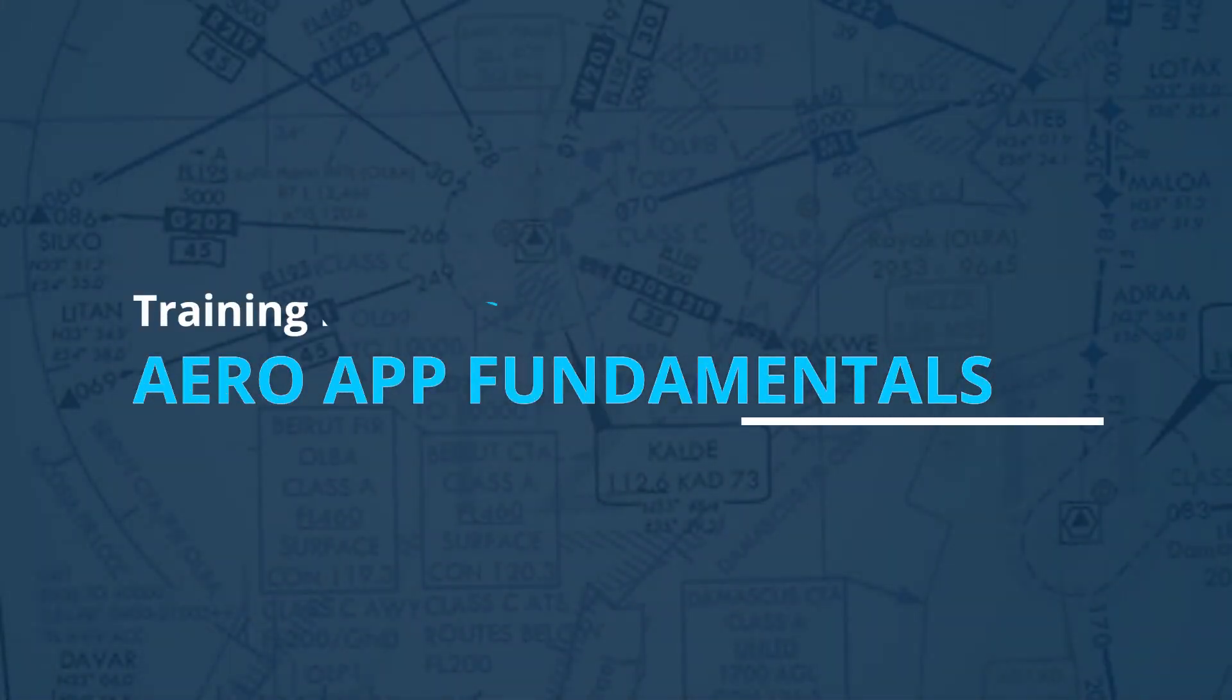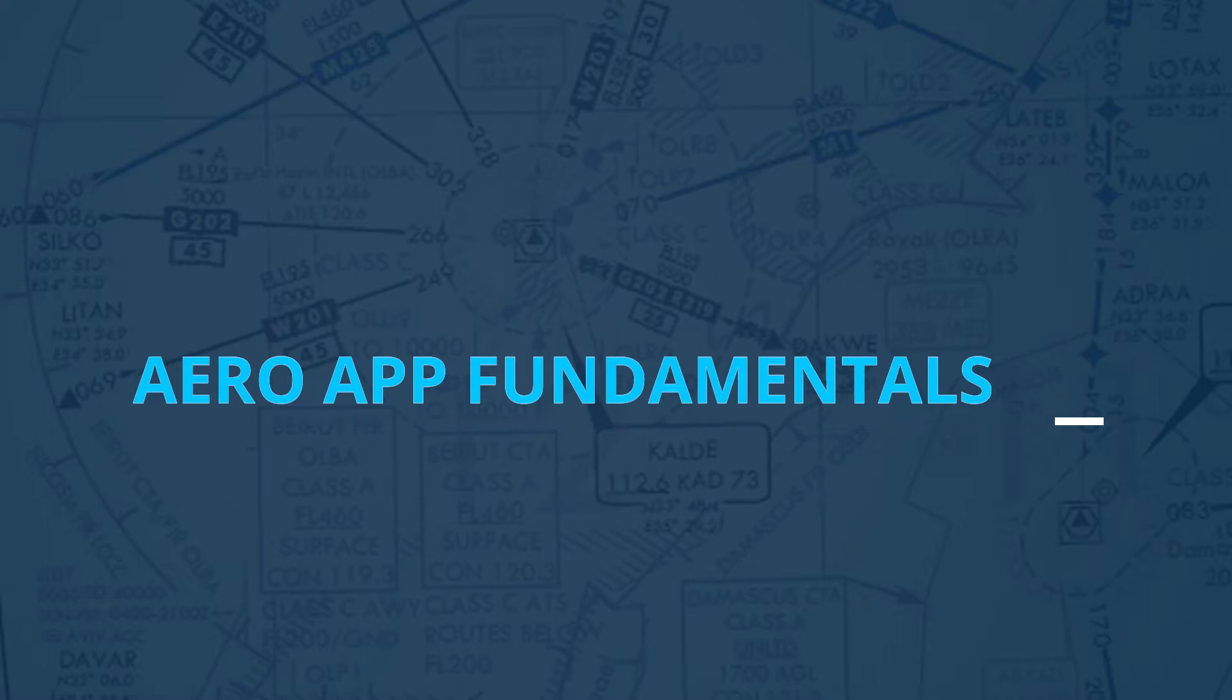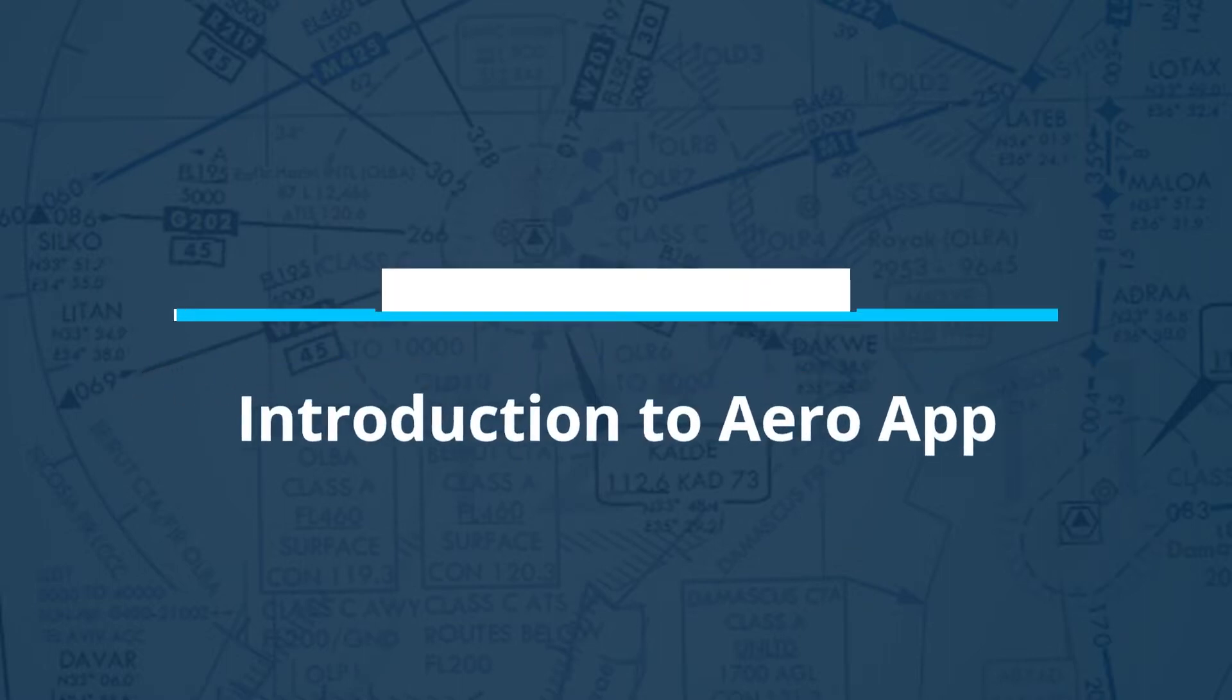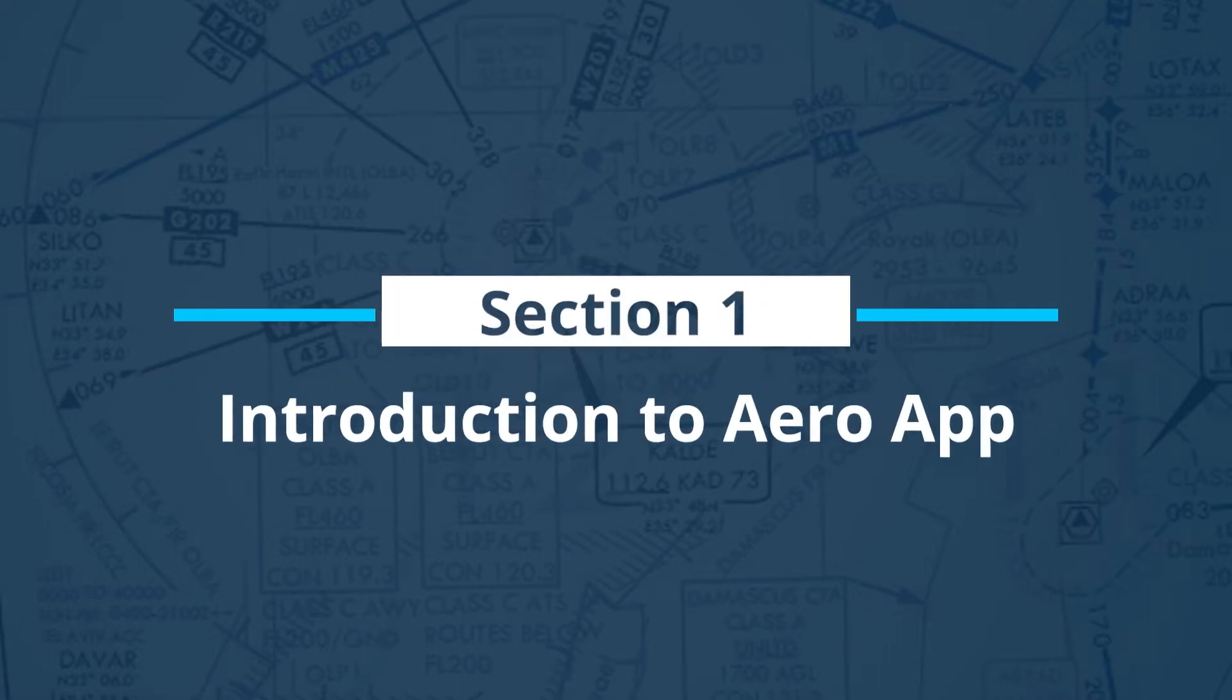Hello everyone! Welcome to the AeroApp Fundamentals Training Modules. This training module will start with an introduction to AeroApp.